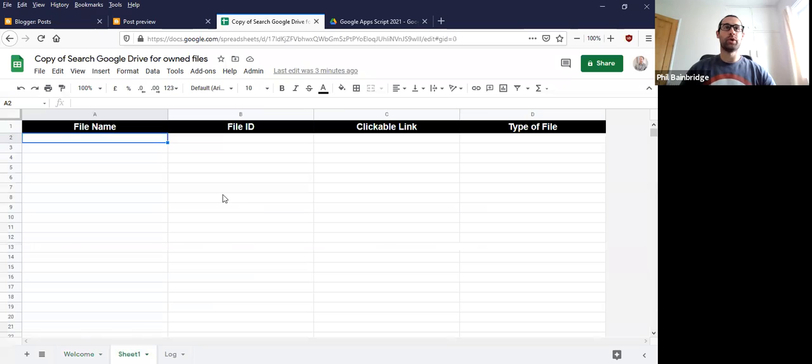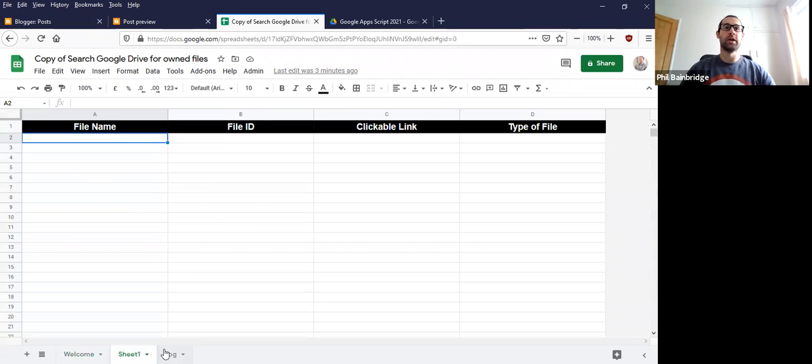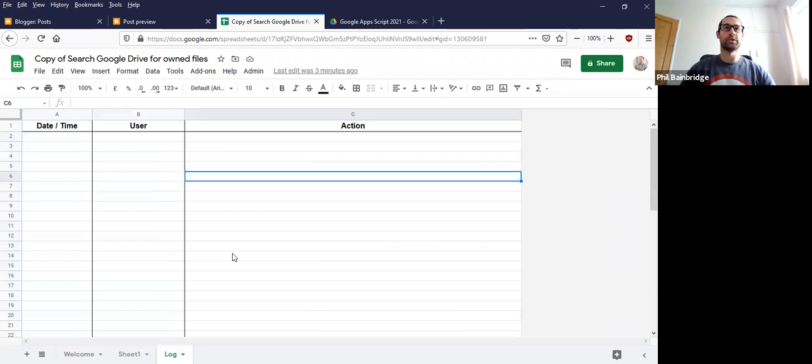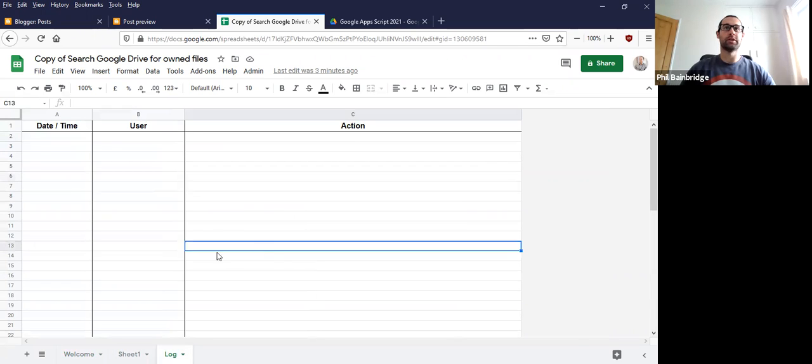On sheet one, we're going to have the information about the files appended here. So it's going to collectively go through and give us a few clickable links and the name of the file. And then, as usual, there's also a log sheet so you can keep track of what's happening as well as any pop-ups if there's been a problem.